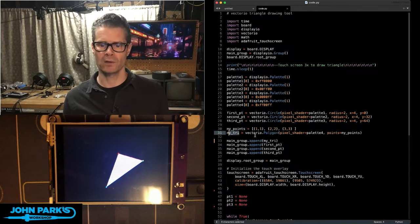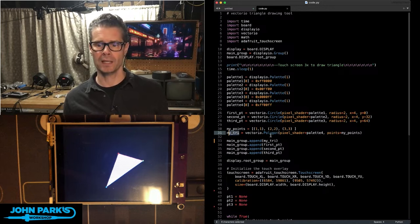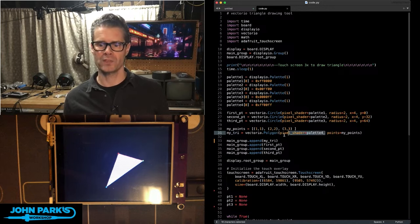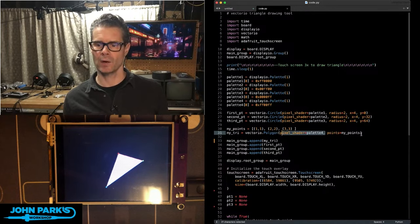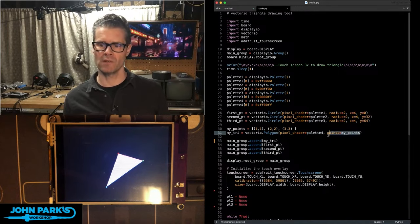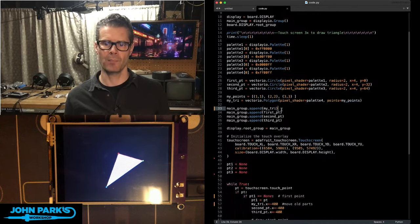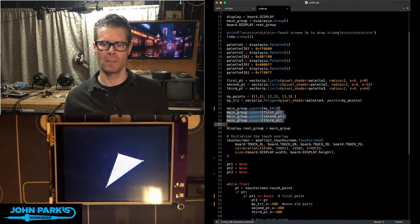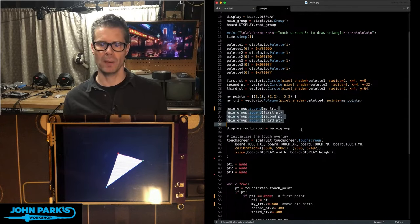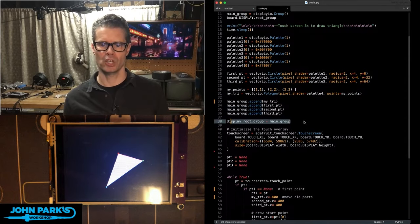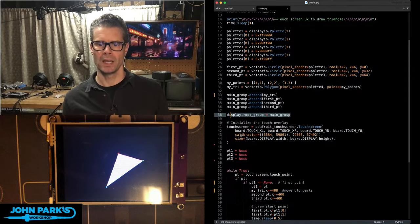So, I have my triangle equals VectorIO Polygon. What's the color and what's the list of points? In this case, it's just these beginning points. And then, I put these into the main group with Append. And then, I'm going to show that group.